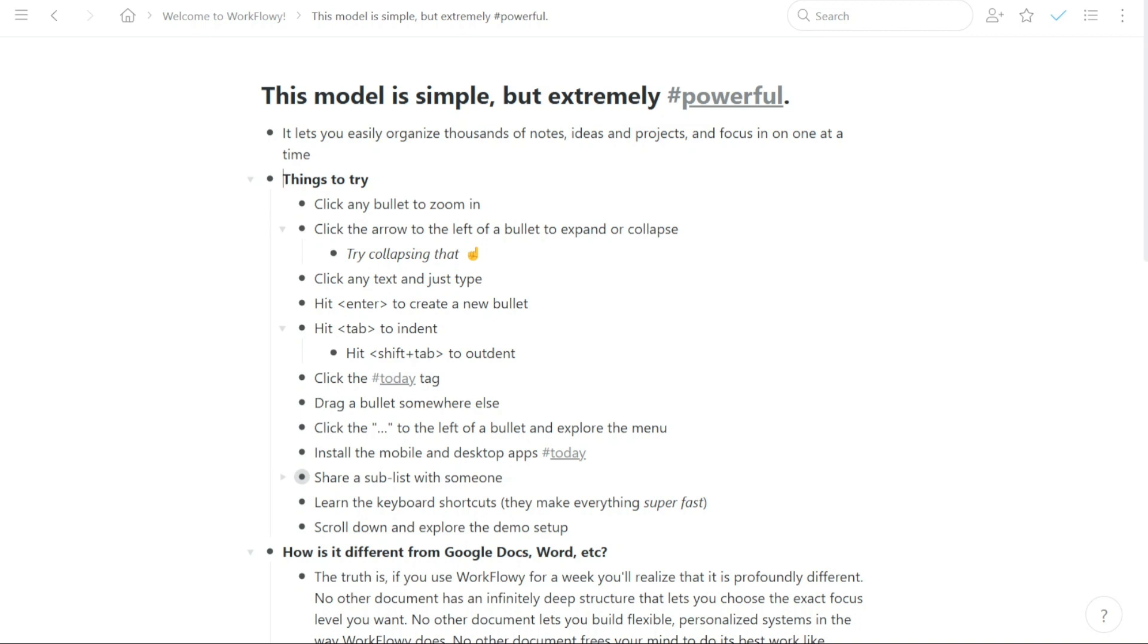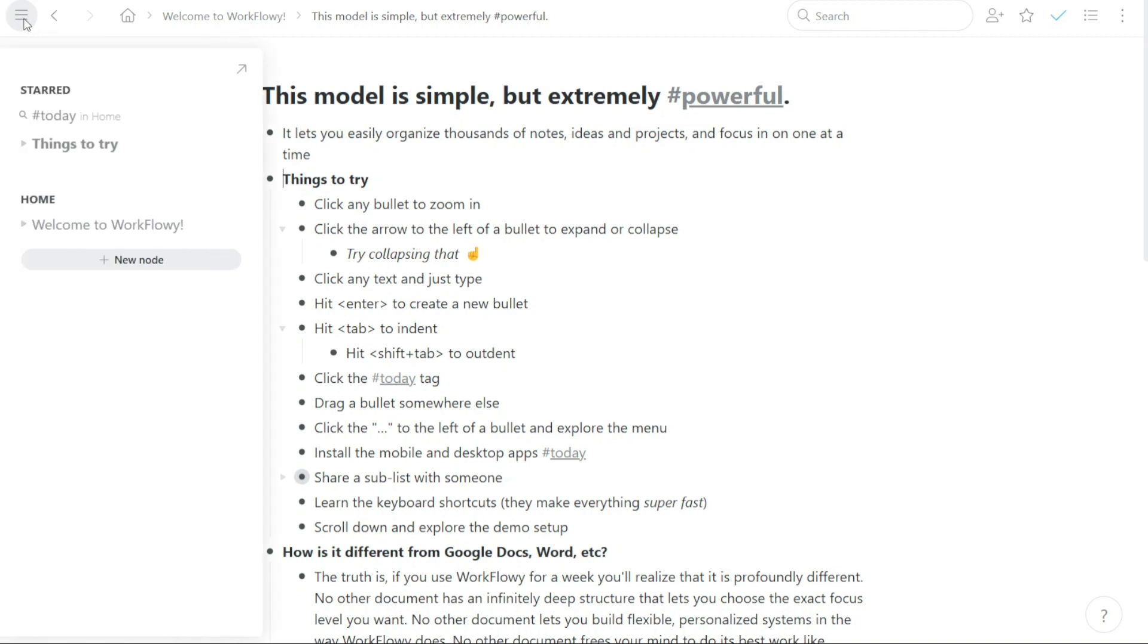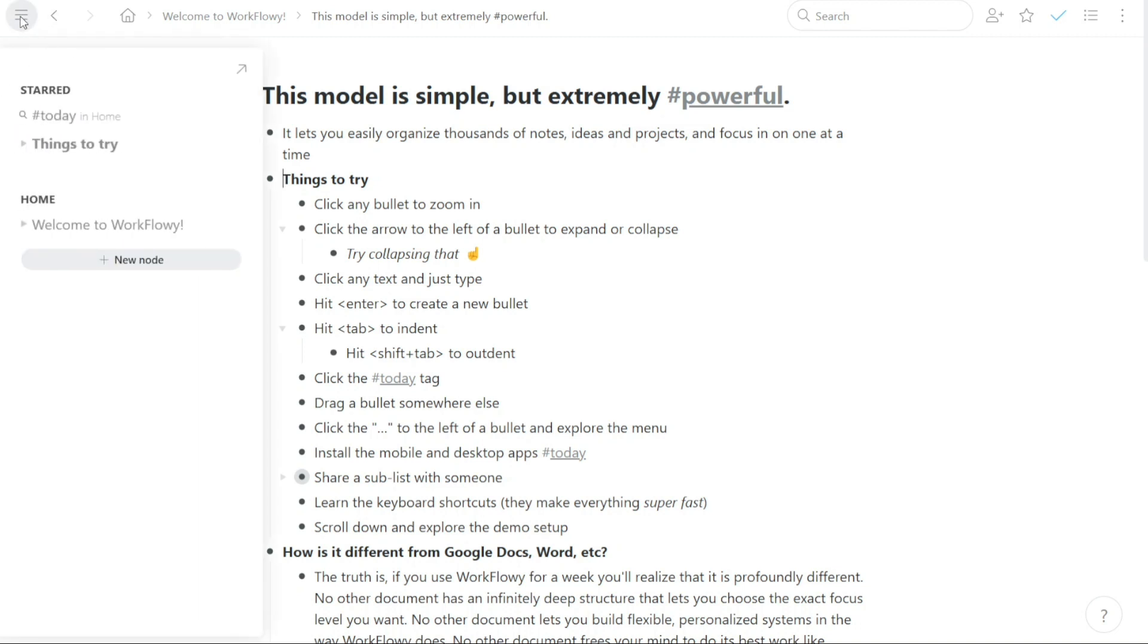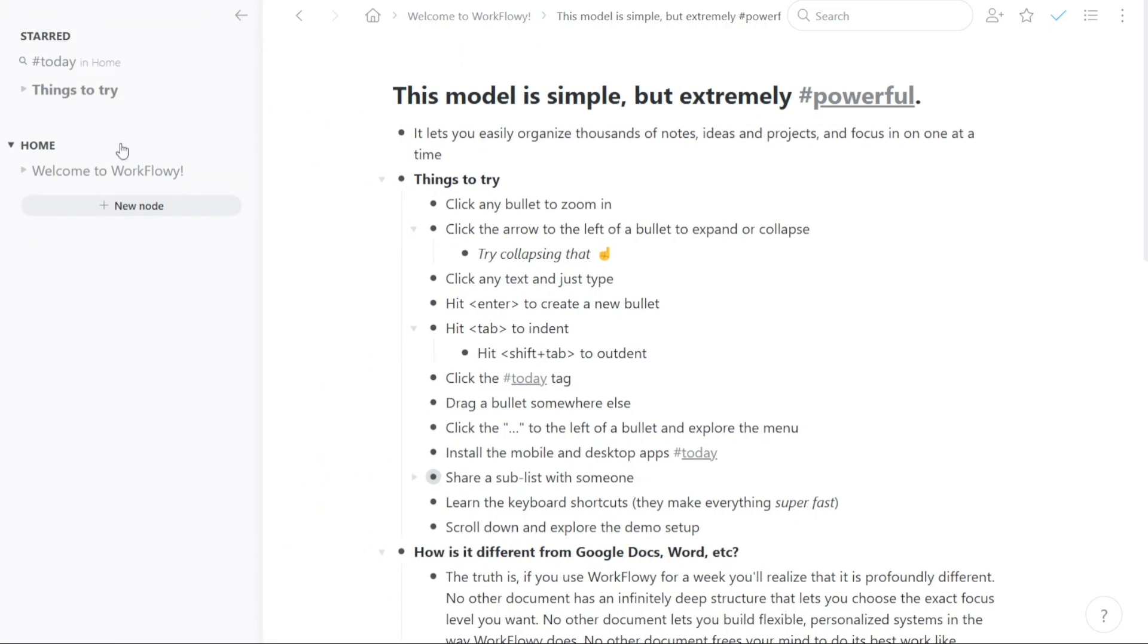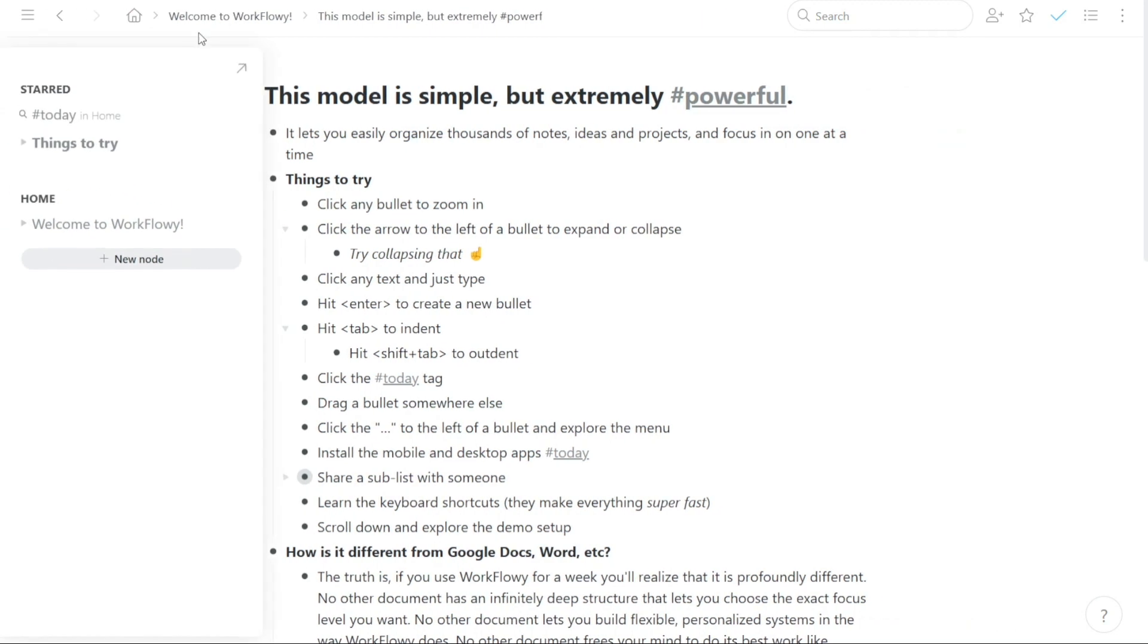The Workflowy dashboard is designed to be simple and easy to navigate. The layout is user-friendly, making it easy to access all the features you need. On the left-hand side of the dashboard, you will find the left navigation panel. This panel can be accessed by hovering over the three lines at the top left corner of the dashboard. If you click on these three lines, you can pin the navigation panel to the left-hand side of the dashboard, making it easily accessible at all times.